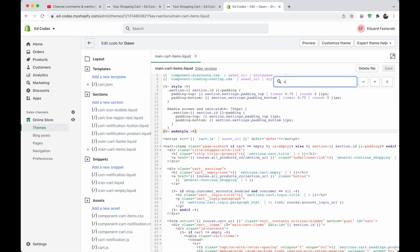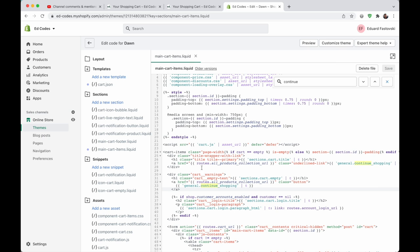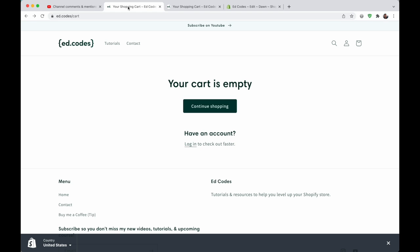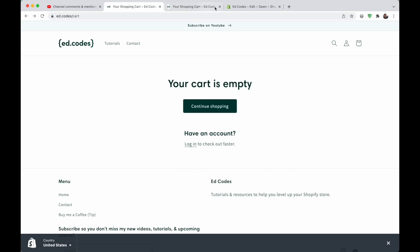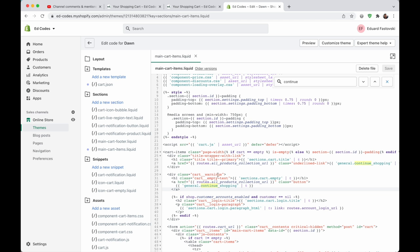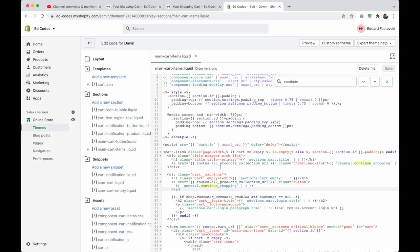You can search for the words continue shopping to see it easily. We can see that it's actually in two places in this file. Both of these places are these two templates that I showed you. This looks like the button, because it's got a class of button.